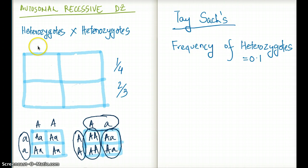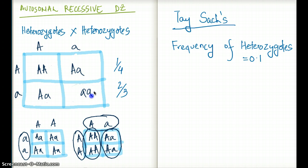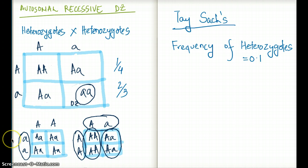Let's say we have big A, small A crossed with big A, small A. The offspring possibilities are: big A big A, big A small A, big A small A, and small A small A. Which of these four causes the disease? The small A small A — because this is the autosomal recessive pattern.